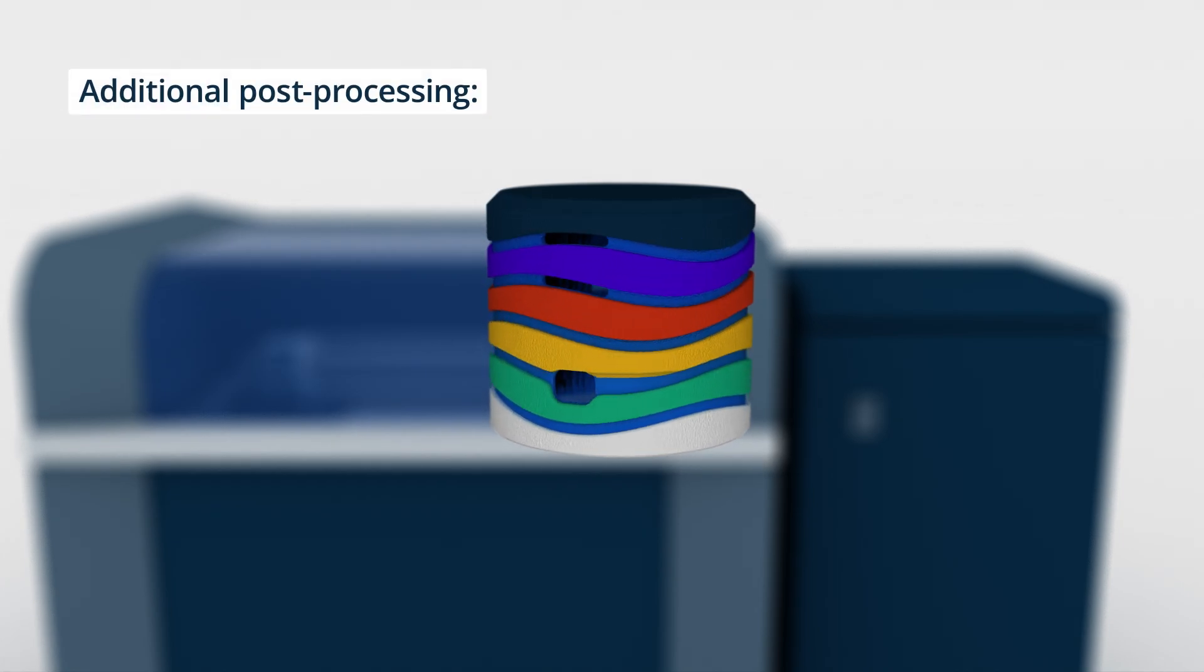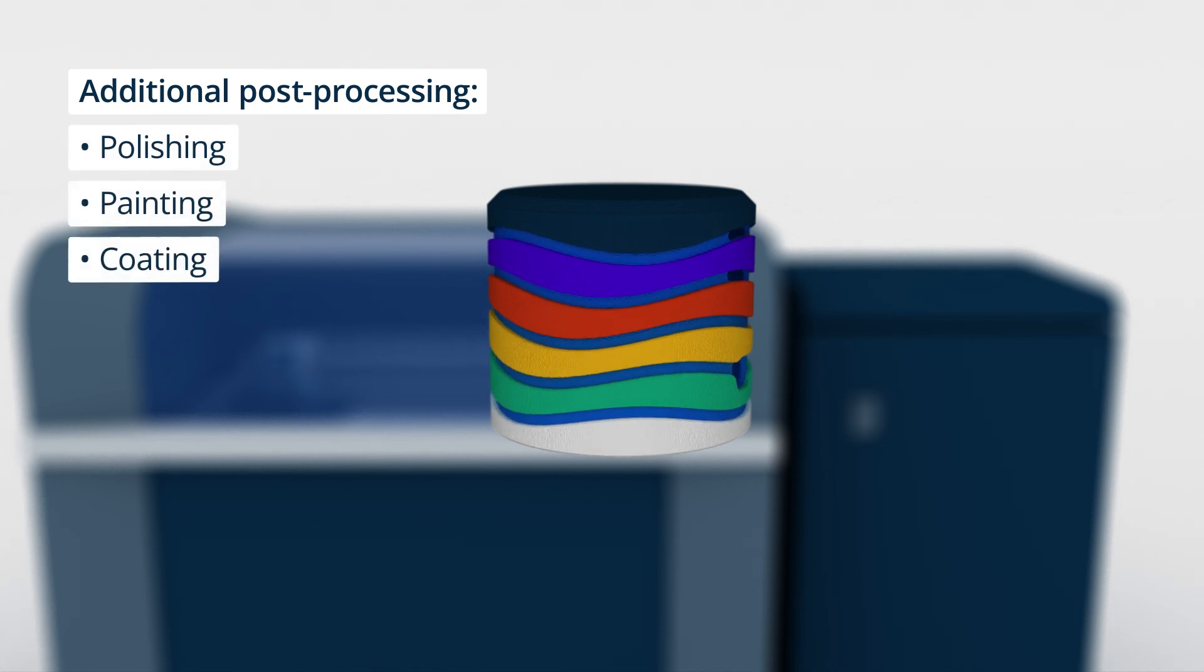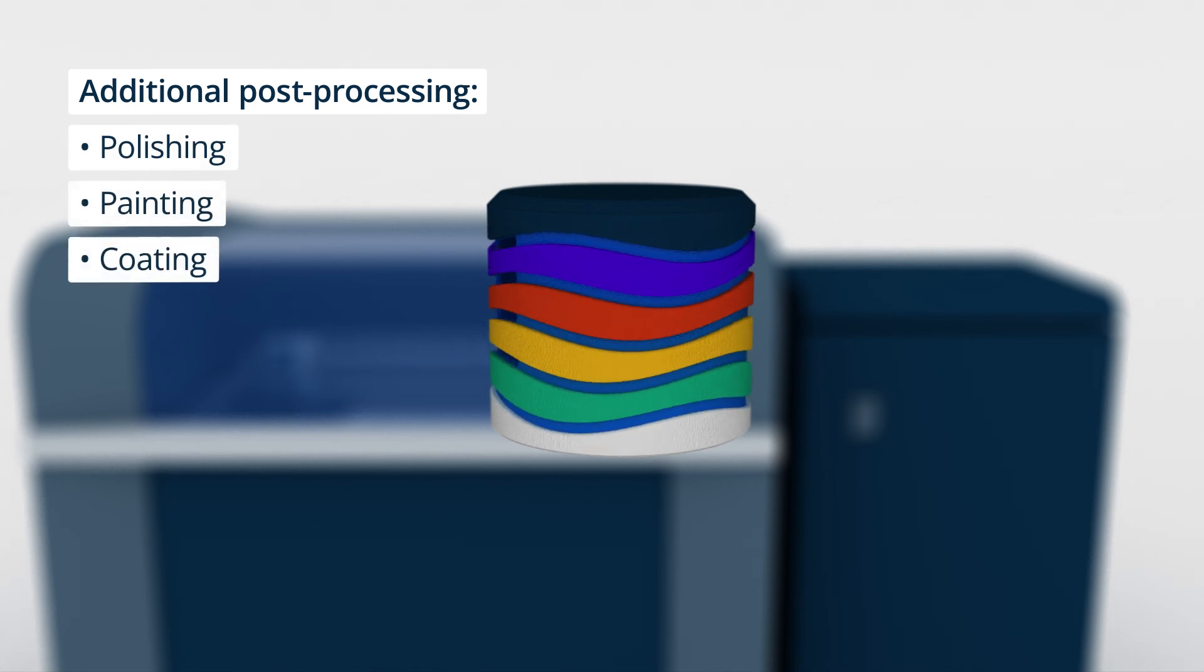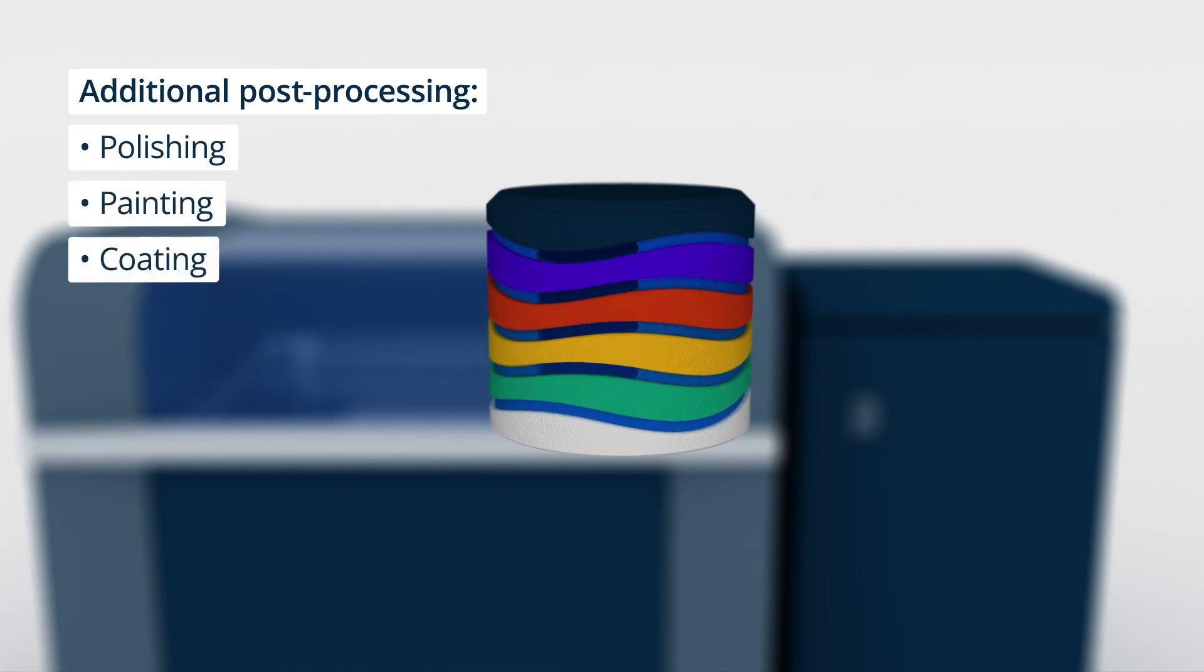Additional post-processing, such as polishing, painting, or coating, can be performed for enhanced aesthetics and functionality.